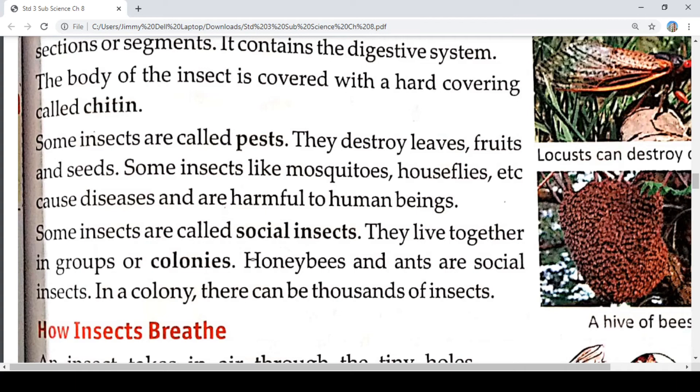Some insects are called social insects. They live together in groups or colonies. In a colony there can be thousands of insects. They are called social insects because they all live in groups.